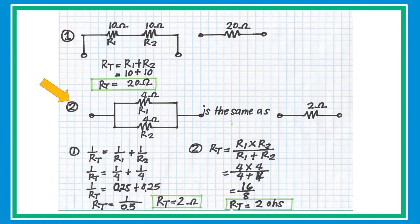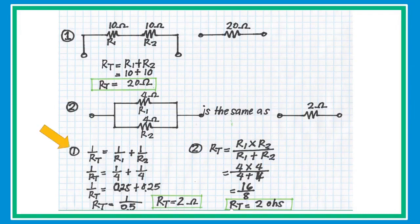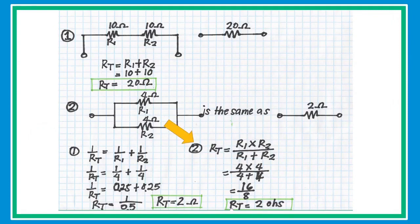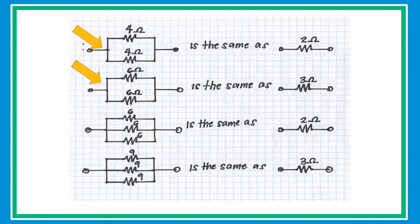In problem two, we have two resistors connected in parallel. Let's say R1 and R2 are both 4 ohms. Whenever two resistors of the same value are connected in parallel, the equivalent resistance is simply half that value — so 2 ohms. The general formula is: 1/RT equals 1/R1 plus 1/R2 plus 1/R3, and so on. For two parallel resistors, the special formula is: RT equals R1 times R2 over R1 plus R2.